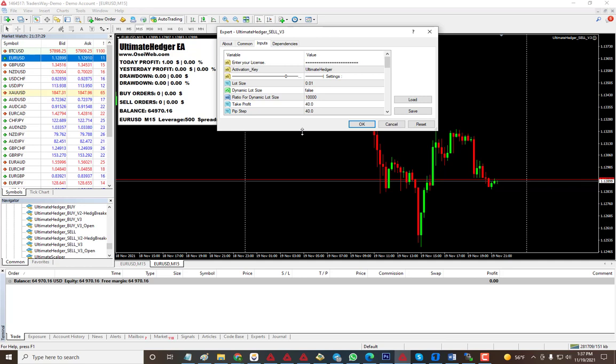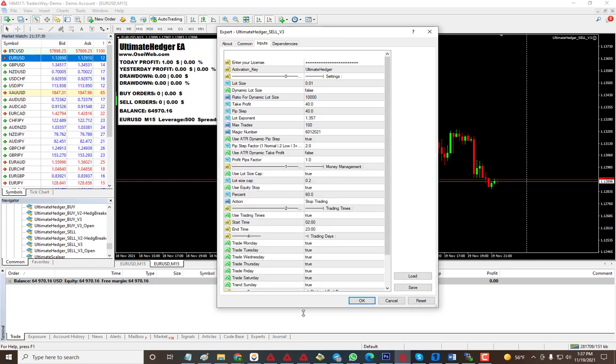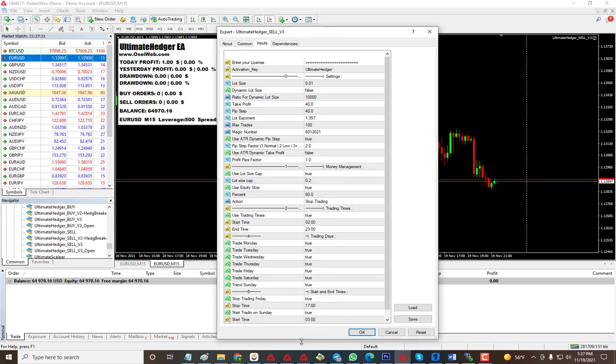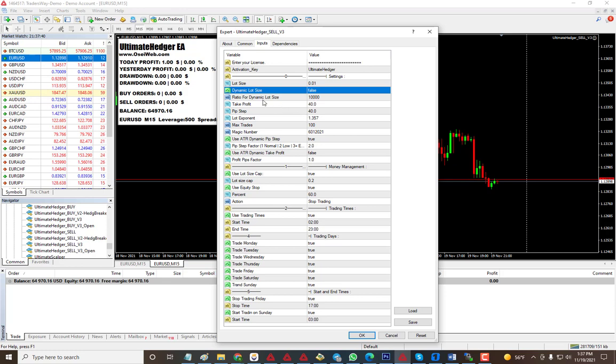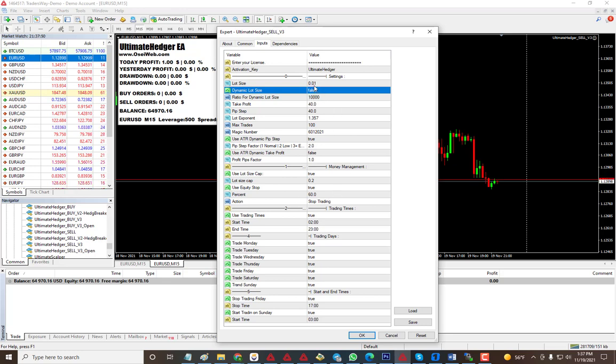When we look at the input, we start out lot sizes from 0.01. If you want it to grow dynamically, you can set it to true. So for every ten thousand it will use lot size 0.01. If you have twenty thousand, the lot size will start from 0.02, so you don't have to change anything.